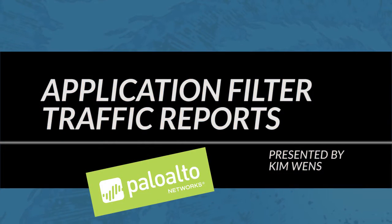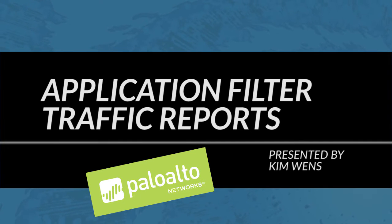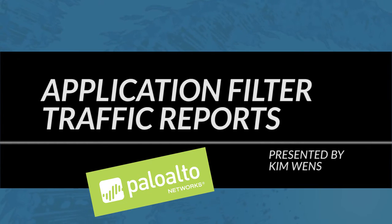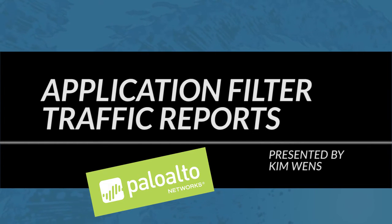Hi everyone, this is Kim from the Palo Alto Networks community team bringing you a new Palo Alto Networks video tutorial. In today's tutorial I will cover application filter traffic reports.